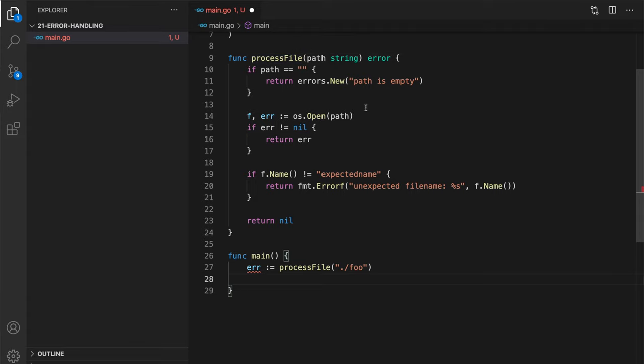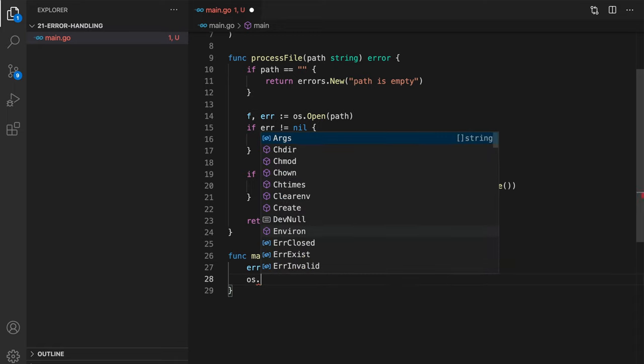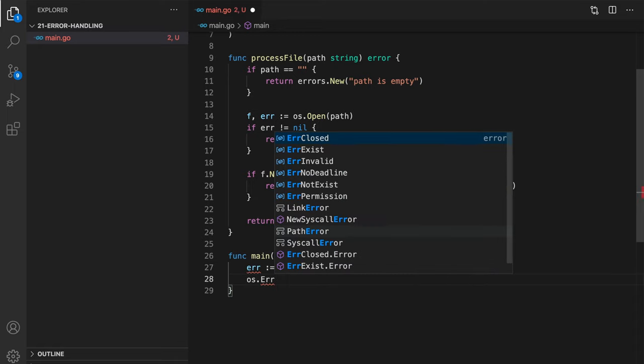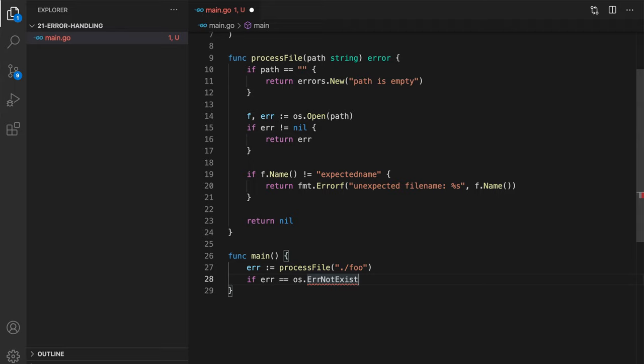This could be just a text error, could be error from os package, could be some formatted error. There are multiple ways of checking the type of the error. The first one I want to show you is the sentinel error check. That's basically comparing your error to the constant from the package. And I know that in os, for example, it could be variable error not exist. So I can check if error equals os.ErrNotExist, then do something. Otherwise, do something else. This is actually a not recommended approach. Because in this case, you have to export all your error constants as well. And sometimes it's not that flexible.